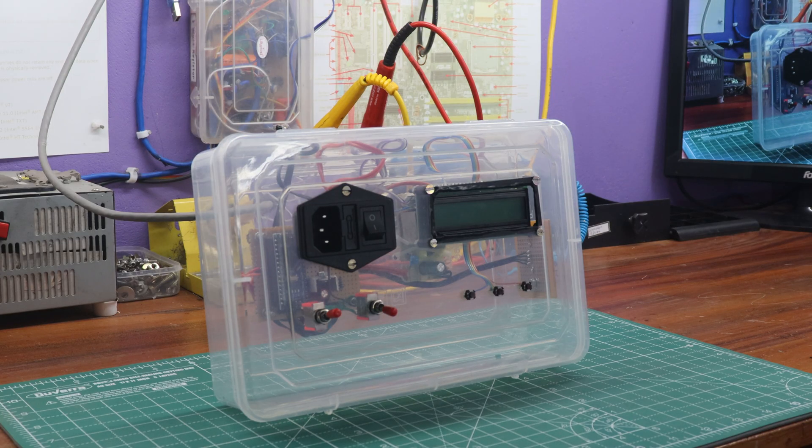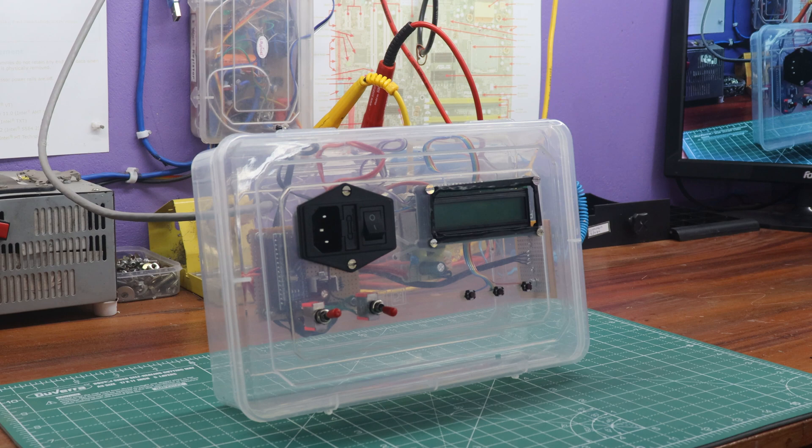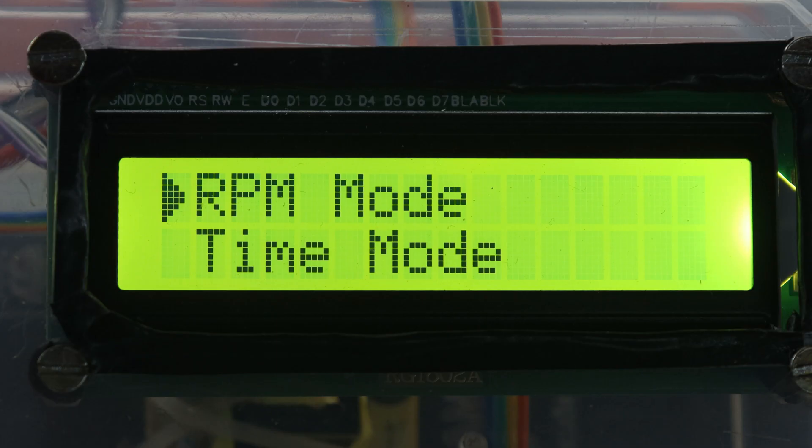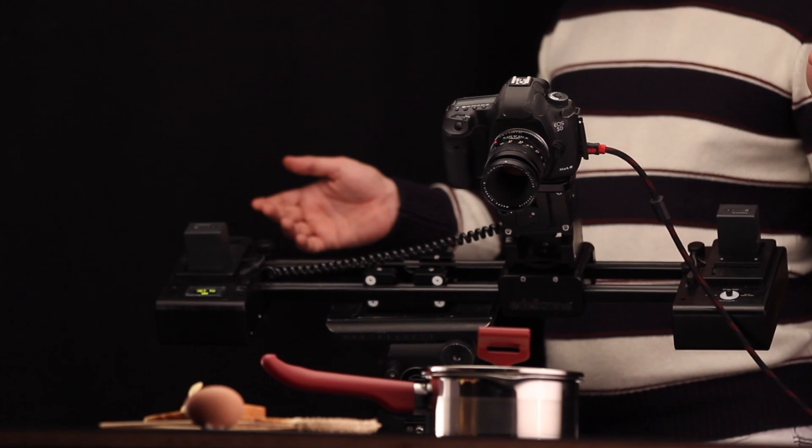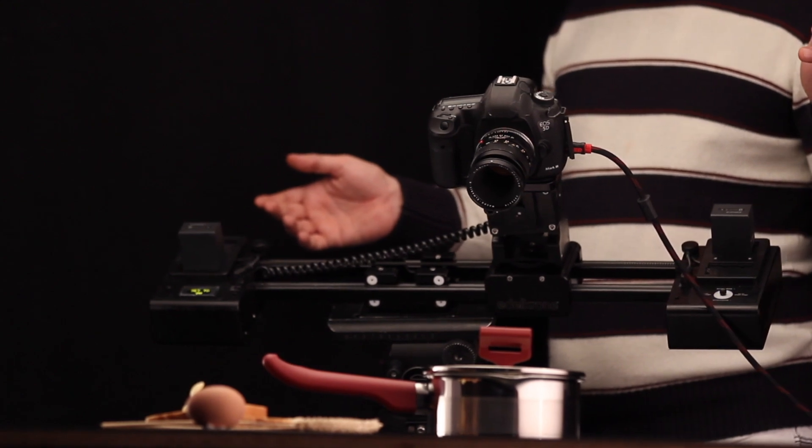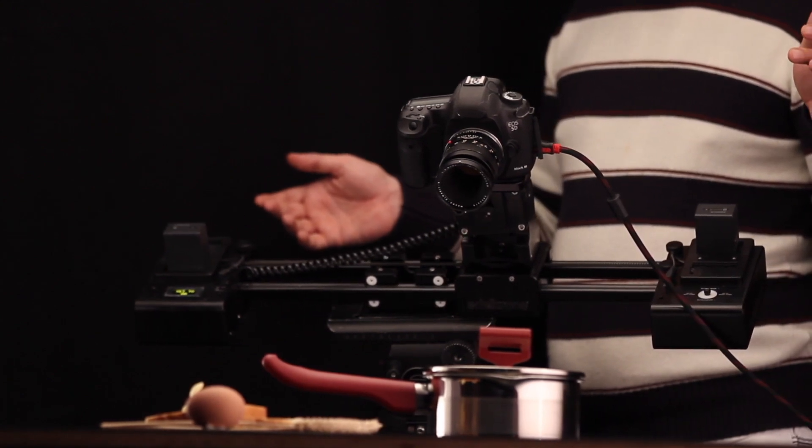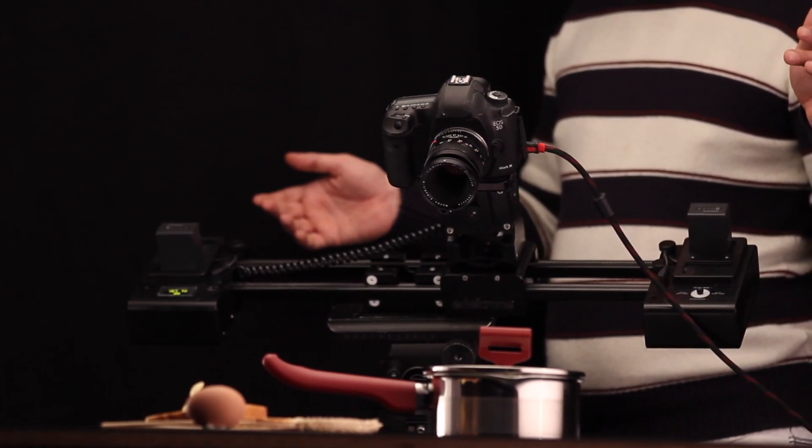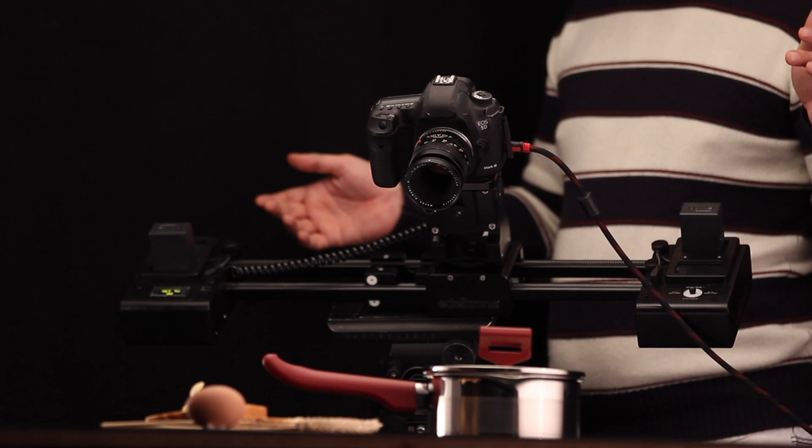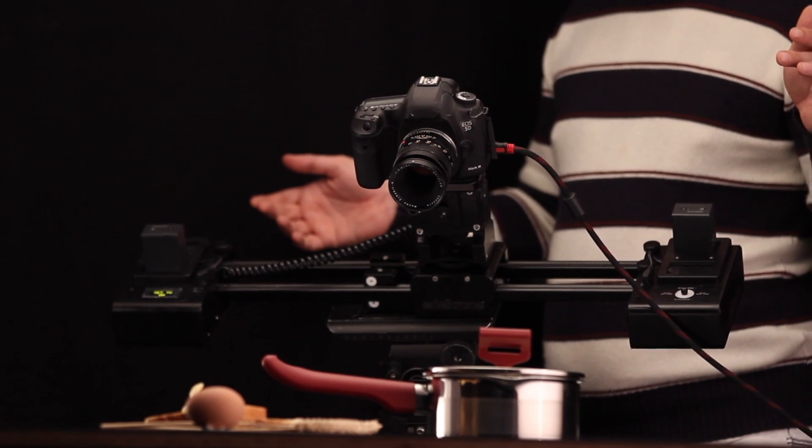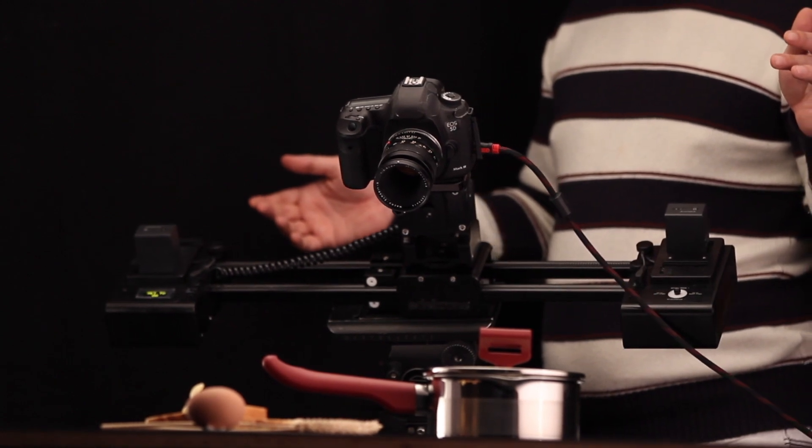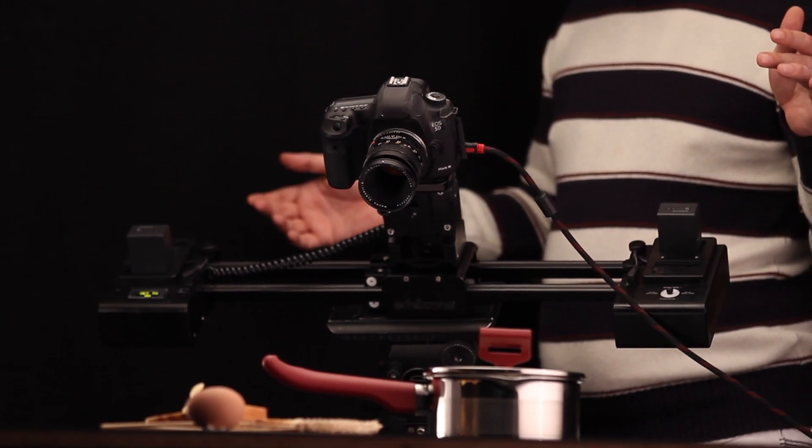With this innovative camera slider controller, you have two powerful modes at your fingertips. The first mode is RPM mode, where you can finely tune the speed of your camera slider from a gentle 1 RPM to an incredible 500 RPM. This versatility allows you to experiment with various shooting styles, from slow and graceful movements to fast-paced action shots that truly push the boundaries.